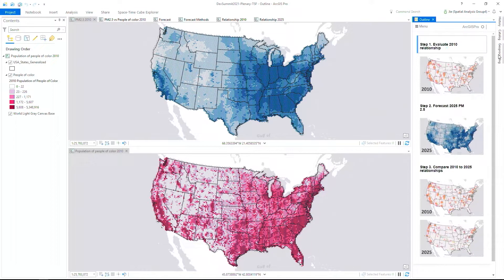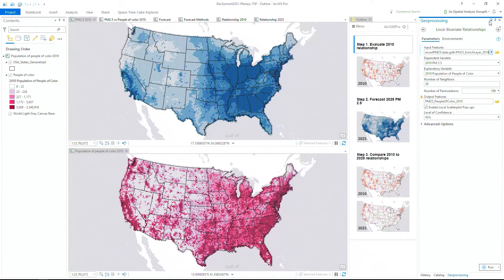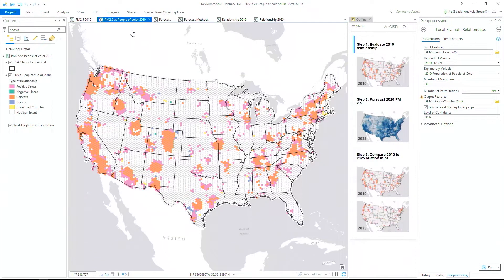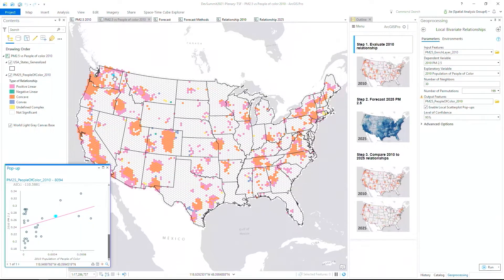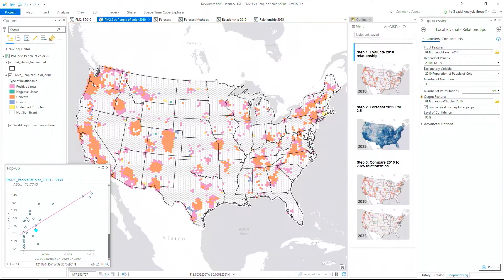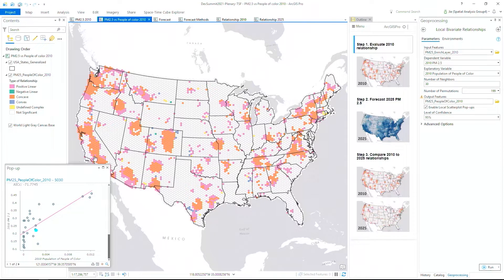To start, we use the Local Bivariate Relationships tool, a special statistic that quantifies where the relationship is strongest and most meaningful. The pink and orange colors here represent significant positive relationships, meaning as the population of people of color goes up, so does exposure to air pollution. For instance, the Central Valley of California, where we see a large migrant worker population combined with pollution pathways. These areas represent inequities that we want to reduce in the future.